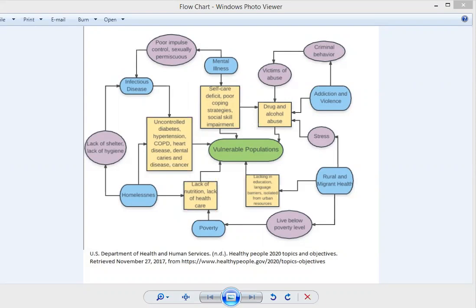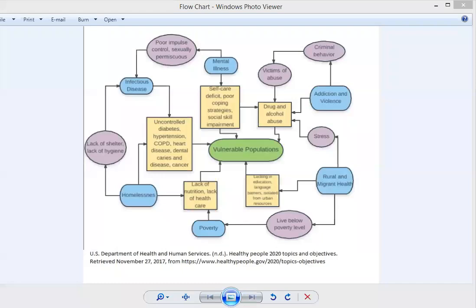As you can see in the blue bubbles here, I've listed six different risk factors that would make someone considered into a vulnerable population. For our purposes, we'll define vulnerability as a population that's more at risk for harm or trauma or any sort of adverse thing that would affect their well-being more so than maybe a majority of the population.